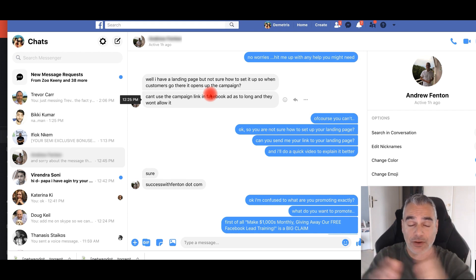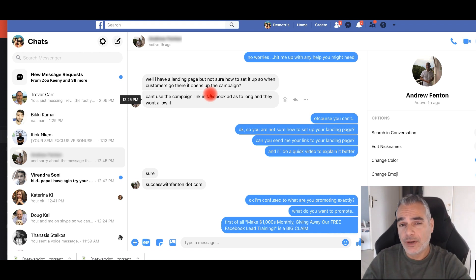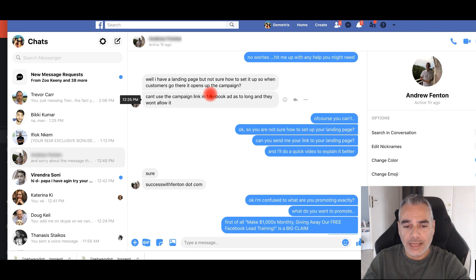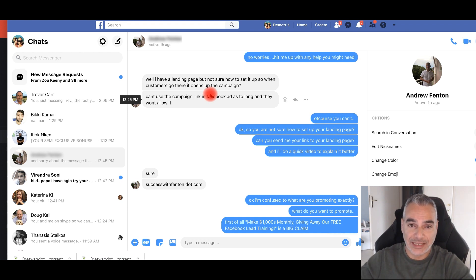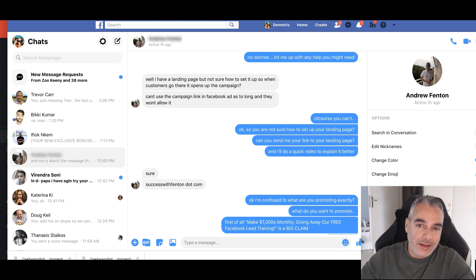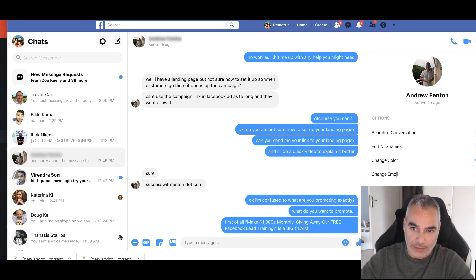He's got a domain where he's got another offer on there, and I'm going to help him understand it better. We're going to create a campaign from beginning to end for the specific offer that he wants to try out.